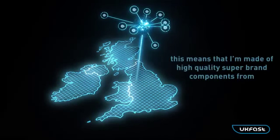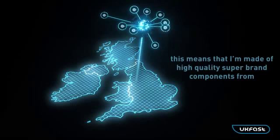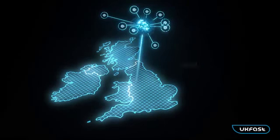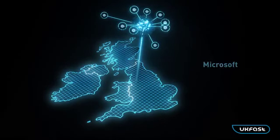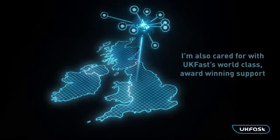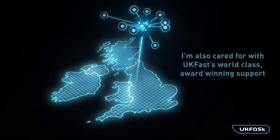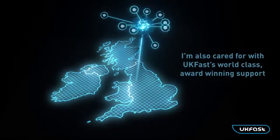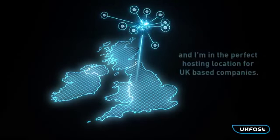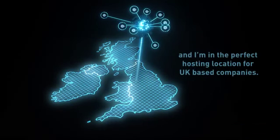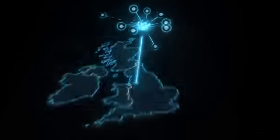As you would expect, this means that I am made of high quality super brand components from Dell, Microsoft and Cisco. I am also cared for with UKFast's world class award winning support and I am in the perfect hosting location for UK based companies.